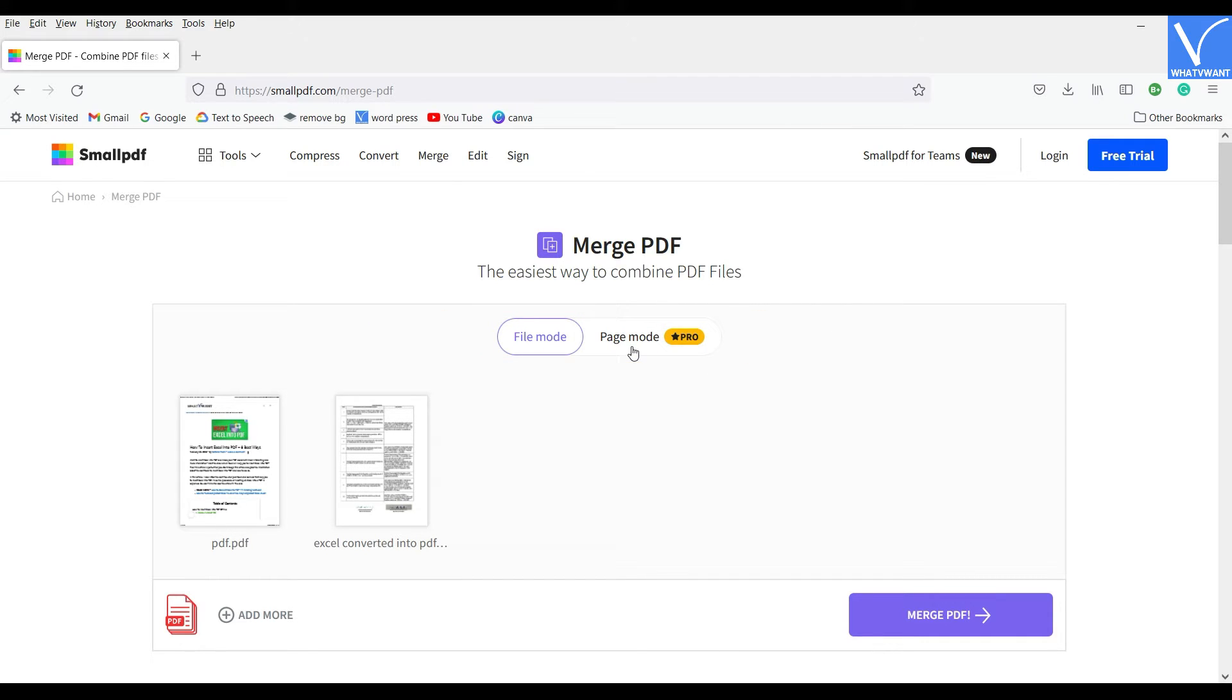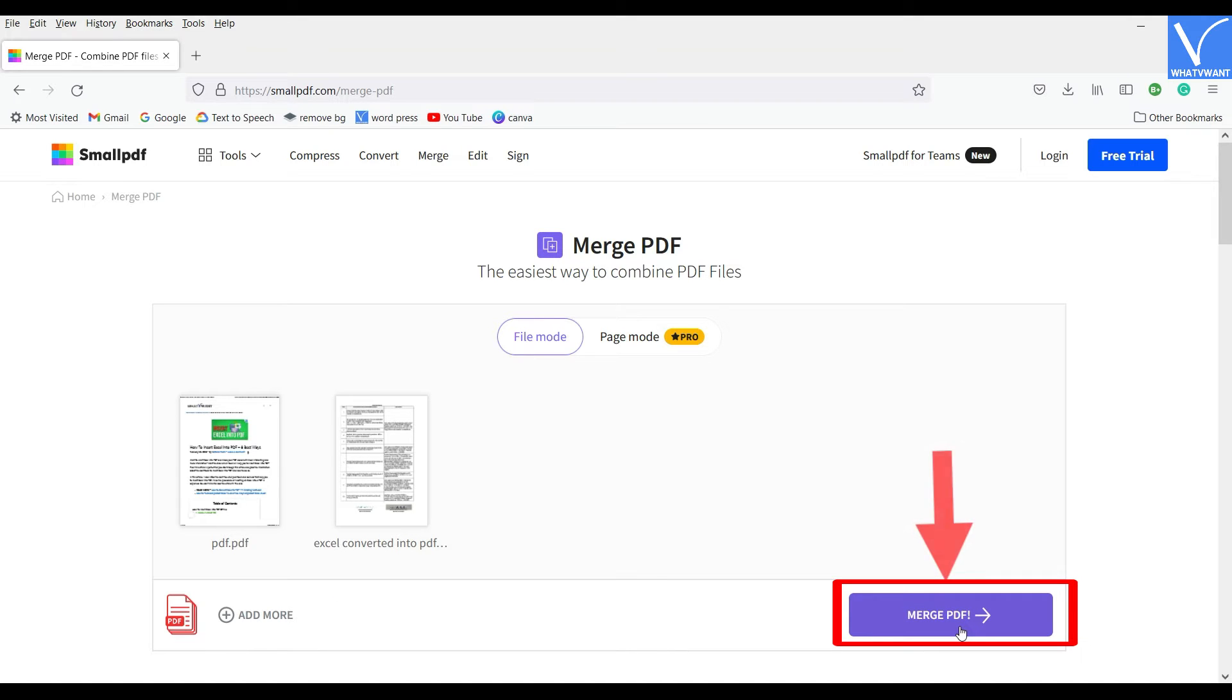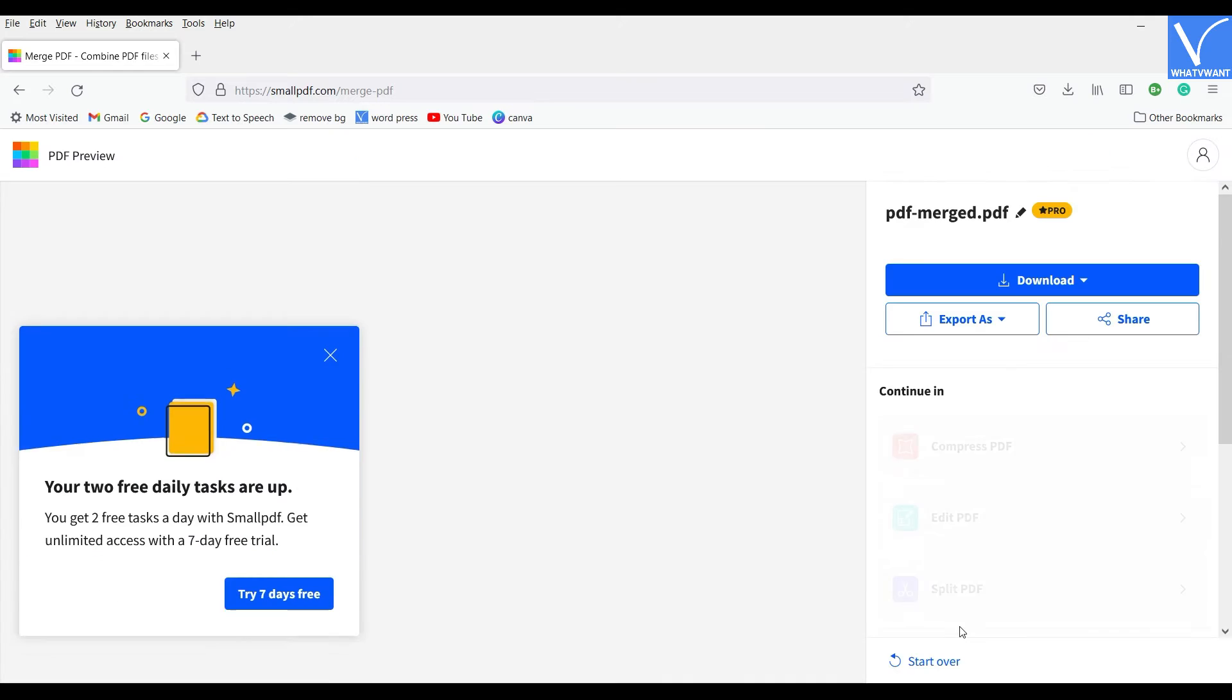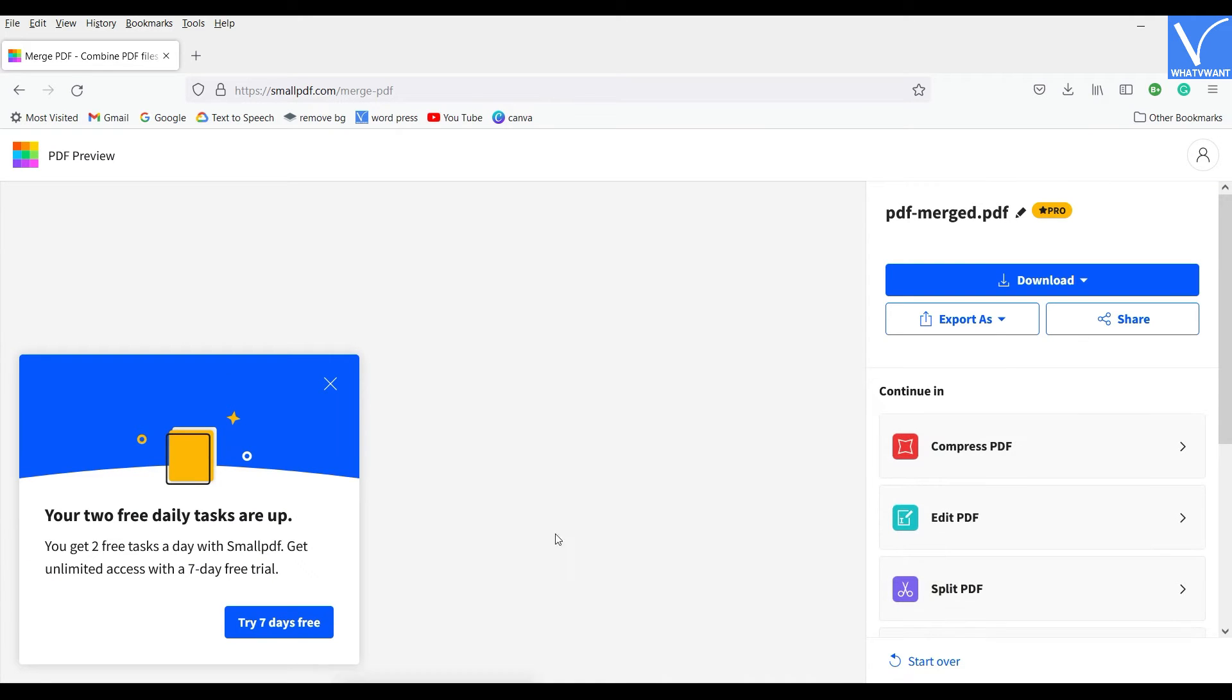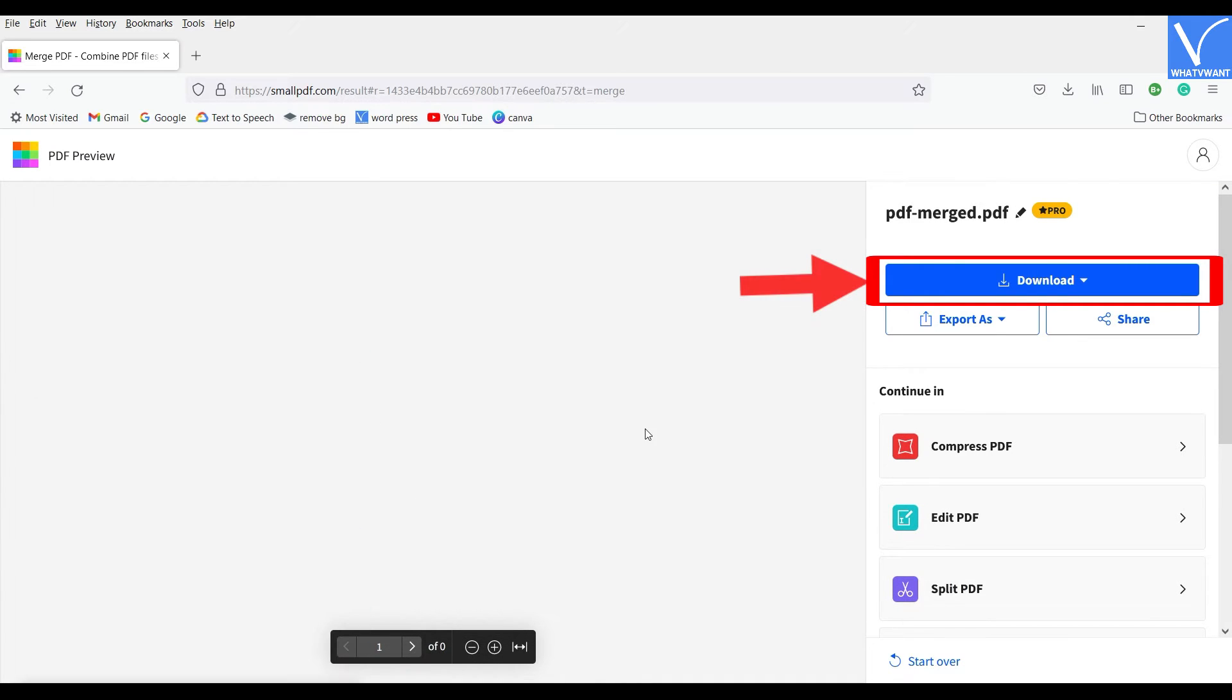From here, you can rearrange and modify the pages of PDF. Even you can add few more PDFs using the Add More option. Later, click on the Merge PDF option. It starts processing and after the completion, it provides the Download option.